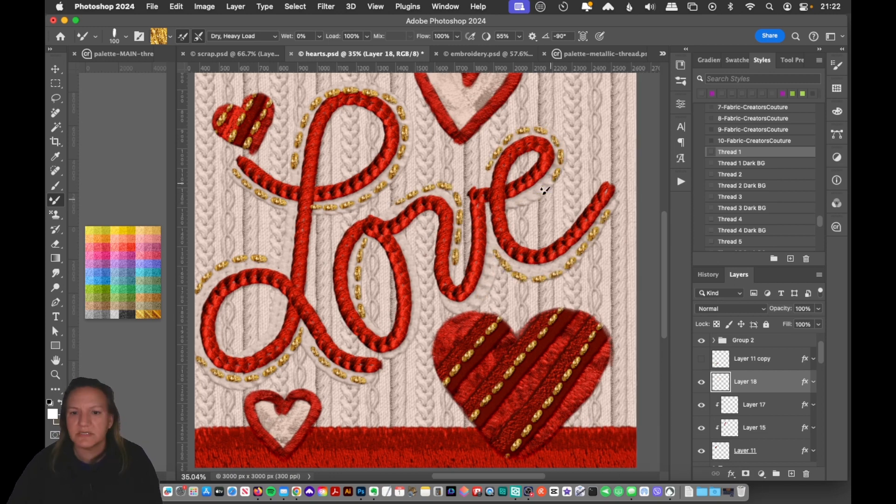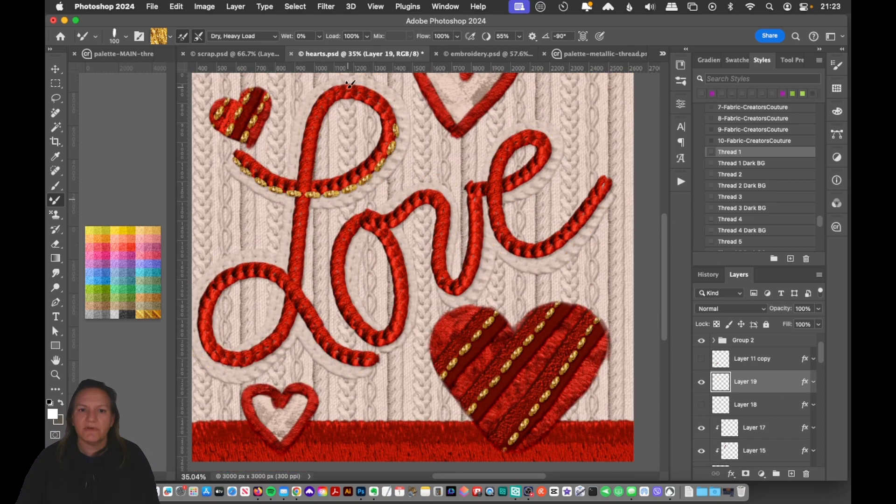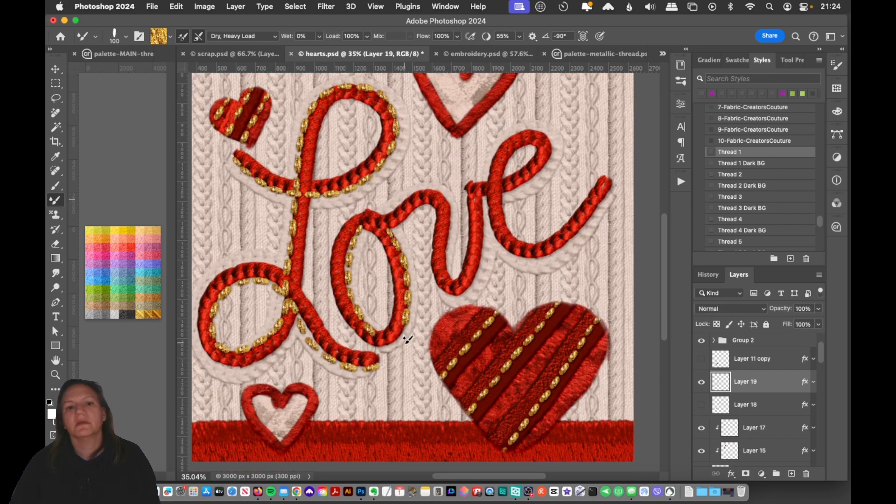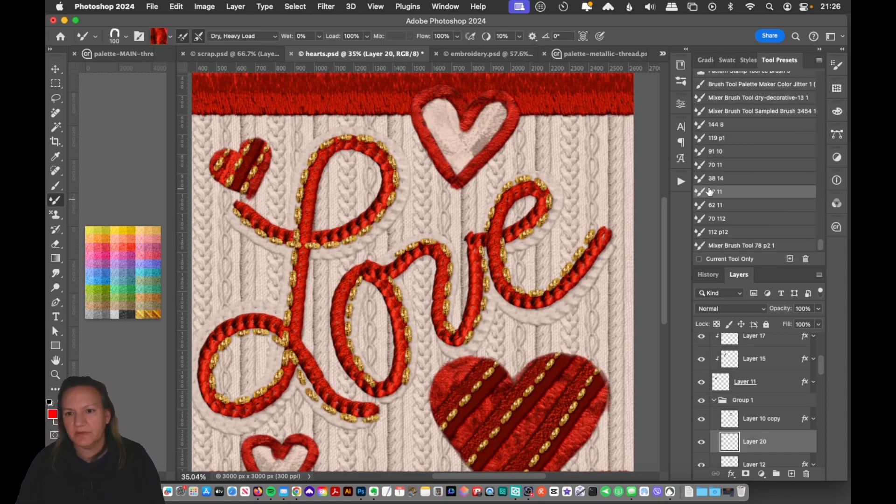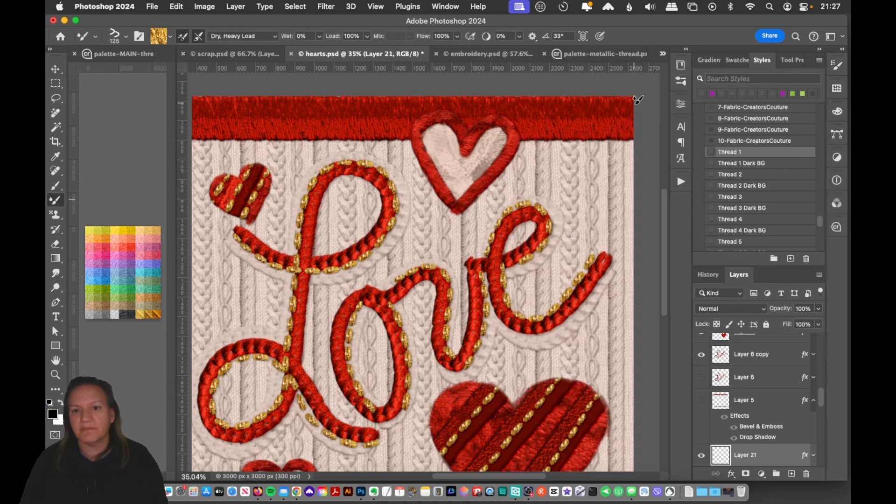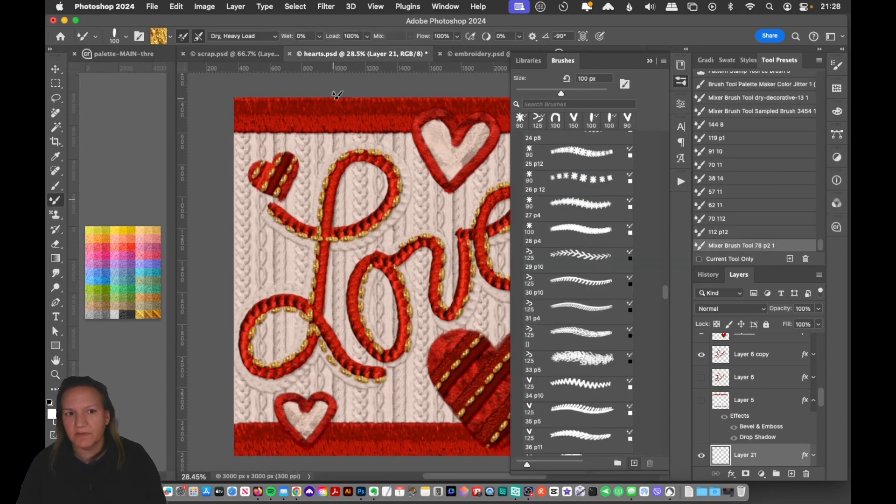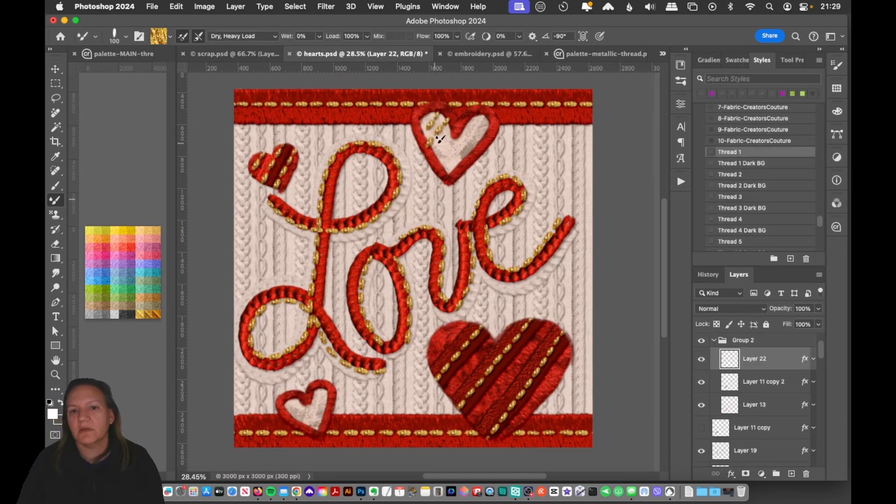I finished everything off with a gold accent stitch and I think it looked really nice to kind of tie everything together. We've got a really nice cohesive color scheme and I'm just making my final design decisions.